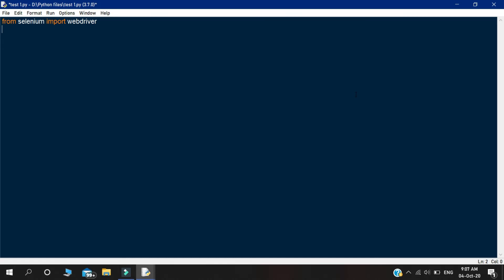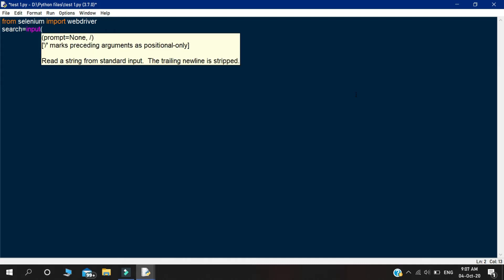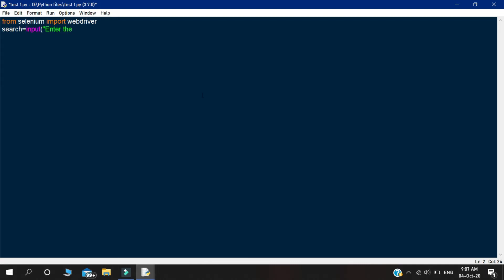And then for performing the Google search, we will take the input from the user. So I created a variable that is supposed to take the input from the user. This is a simple step. Now we are going to initiate the web driver that we installed previously. So declare a variable called web, and you need to write webdriver.chrome. And in this object, you need to give the path of your web driver that you installed on your machine.